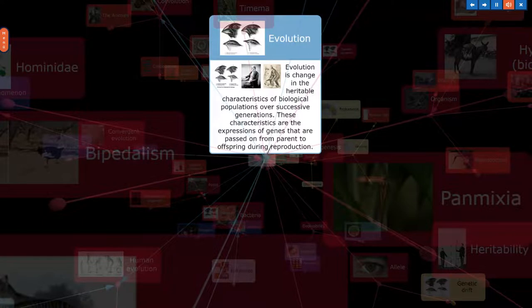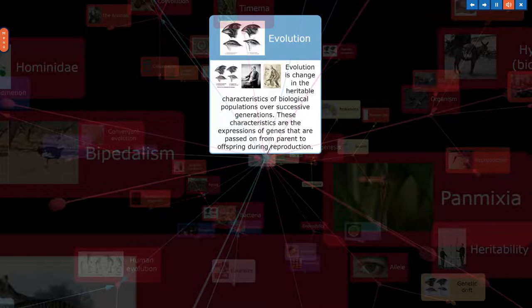Evolution is change in the heritable characteristics of biological populations over successive generations. These characteristics are the expressions of genes that are passed on from parent to offspring during reproduction.